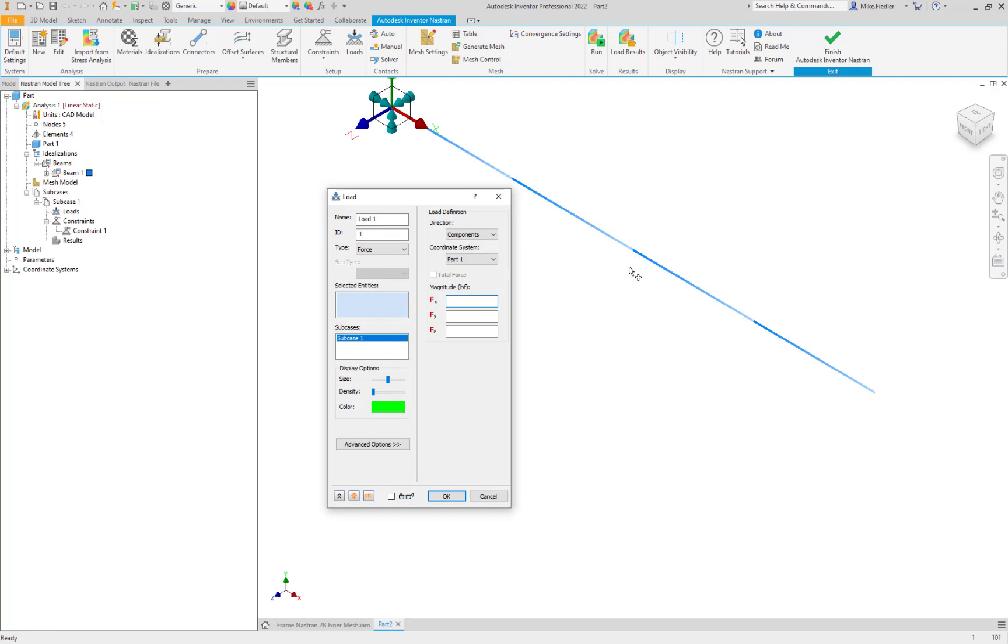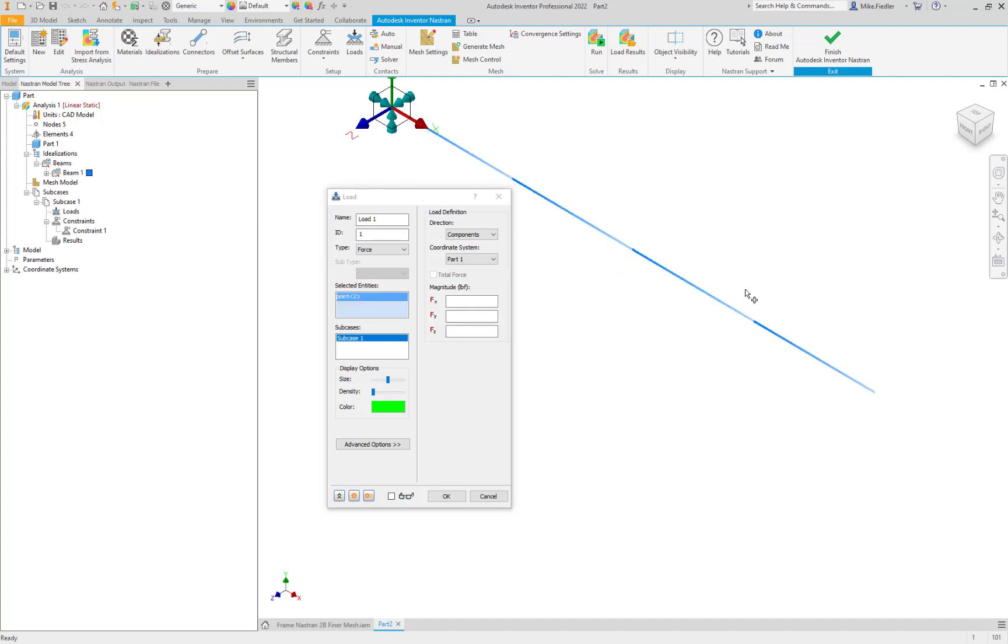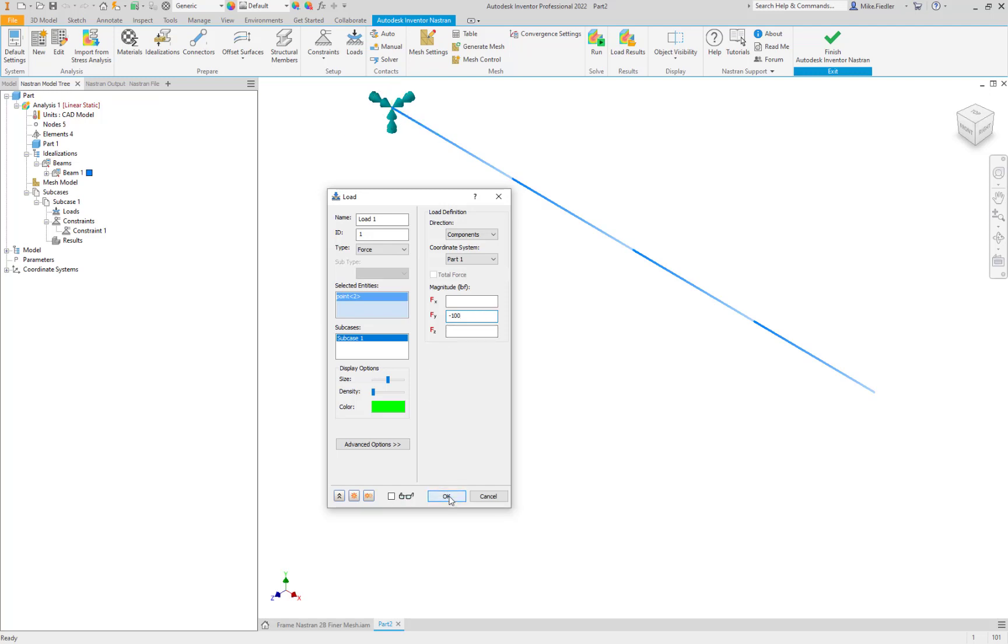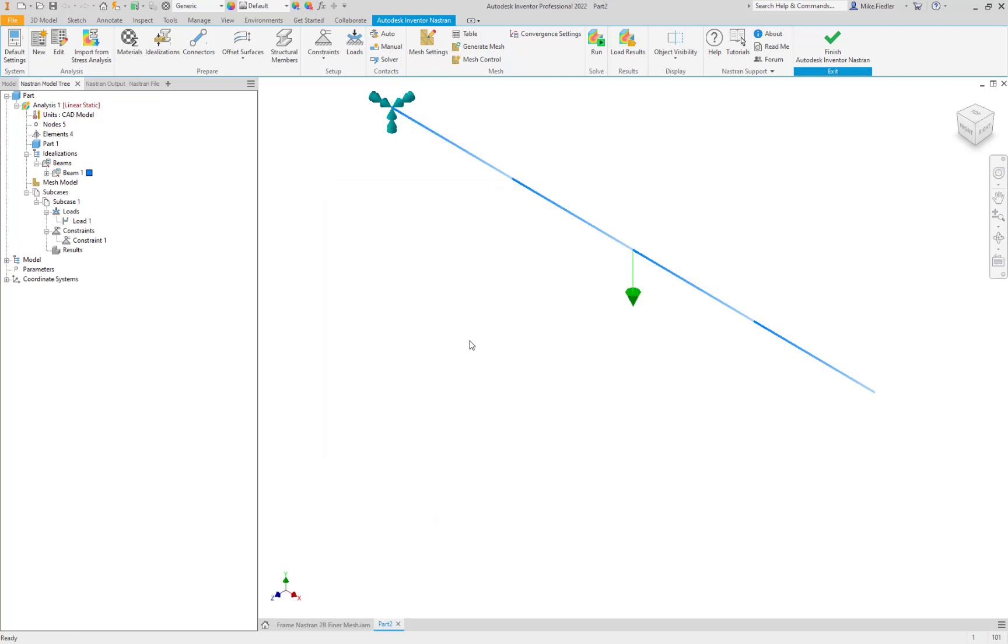And we are going to apply a force. So it's already set to force. We need to select our entities and again this is why we broke up those sketches into two segments so that way we can select that vertex right at the middle of those two sketches. So let's go ahead and select that point and referencing our mini axis here, X is along the axis, Z is orthogonal. What we want is a Y directed load so FY and that was a negative 100 in the Y direction and we'll say okay. So there we go.